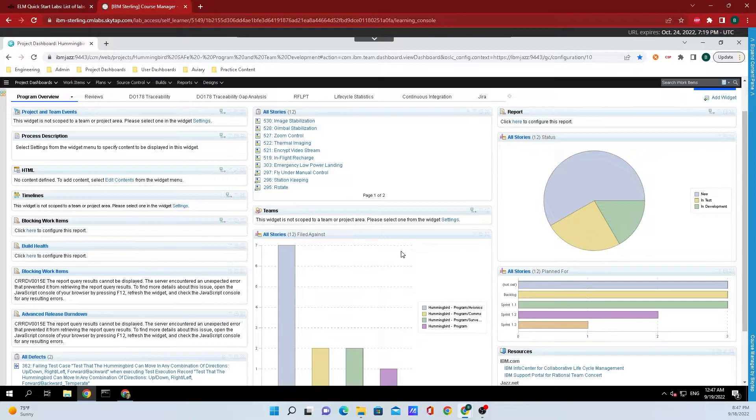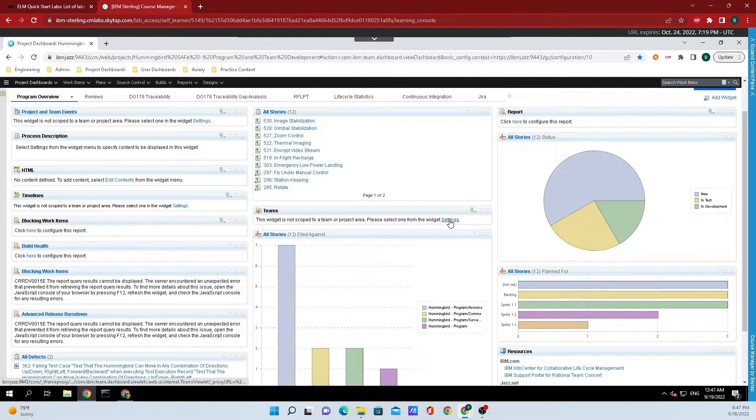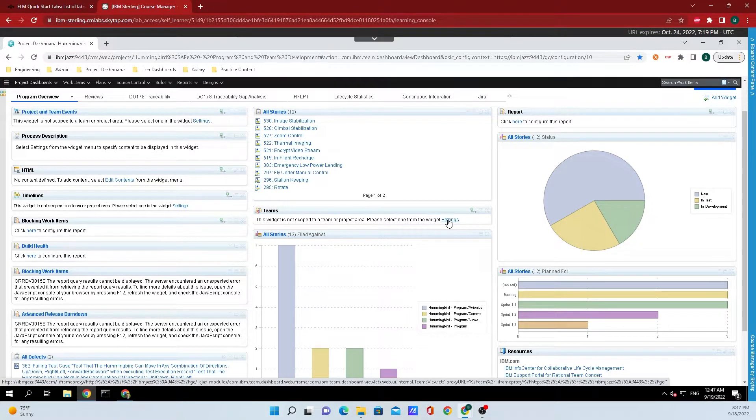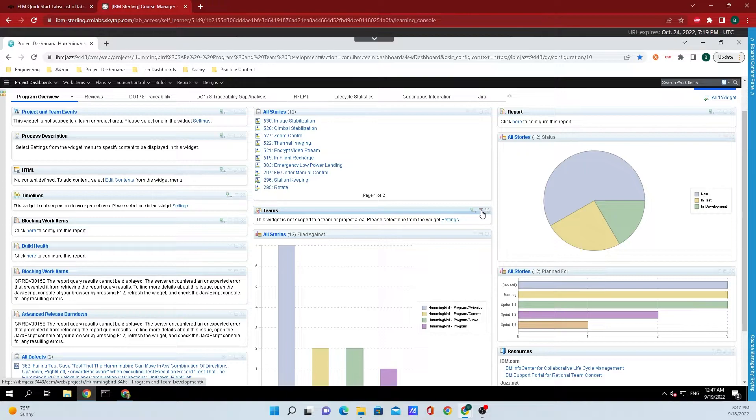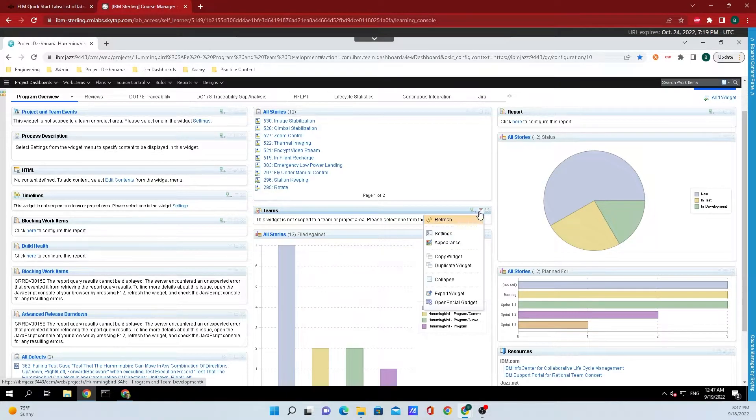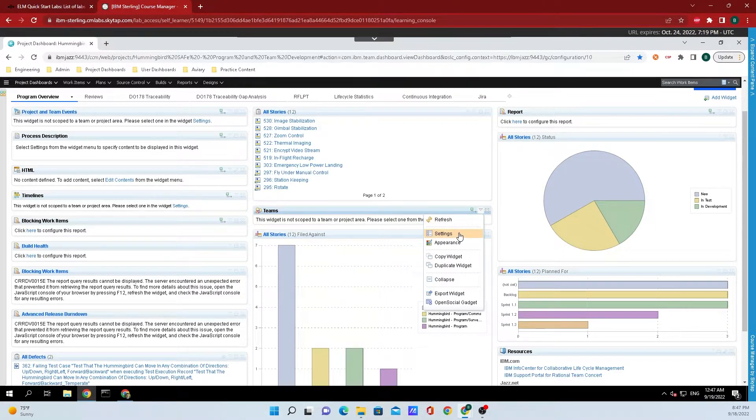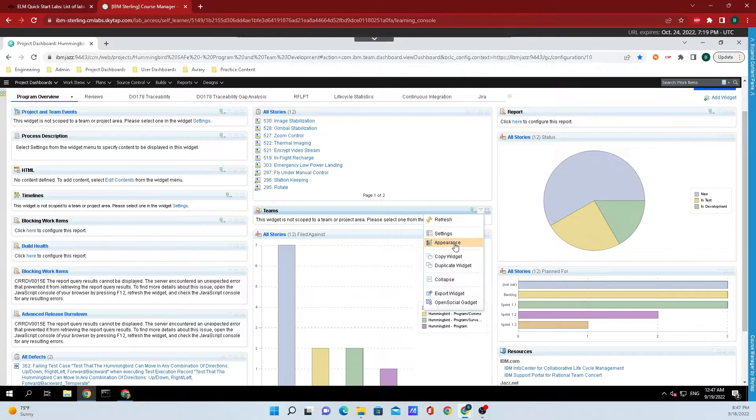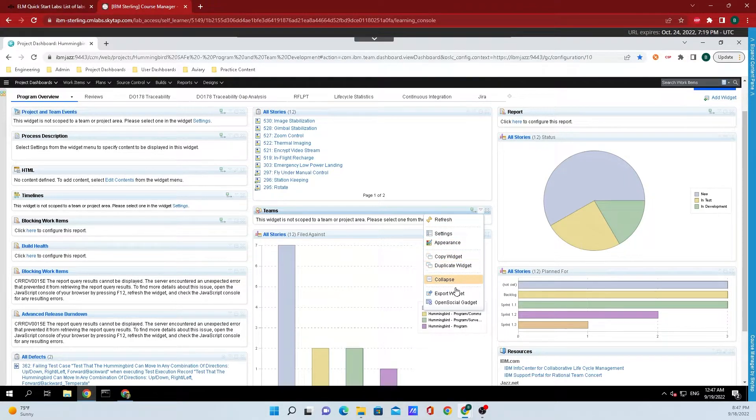If you want to set up a widget, you can simply click on settings, but if it does not give you that option, click down on the twisty and click settings there. You can also change the appearance, copy widgets, duplicate them, you can do a whole bunch of different stuff.